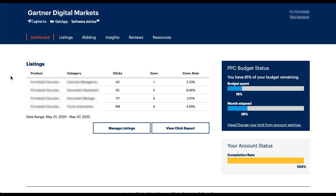When you log into the Capterra platform, the first place it takes you is the dashboard where you can see your listings and a few different stats. It'll have links to manage your listings and view click report. It'll also give high-level information around how much of your budget you have remaining for the month, as well as how much of the month has elapsed. Capterra wants you to stay on top of this because they try to pace your budget so it lasts 100% of the month — they want you to spend your whole budget but not so fast you lose coverage. There's also a completion rate on your account and profile to keep in mind.